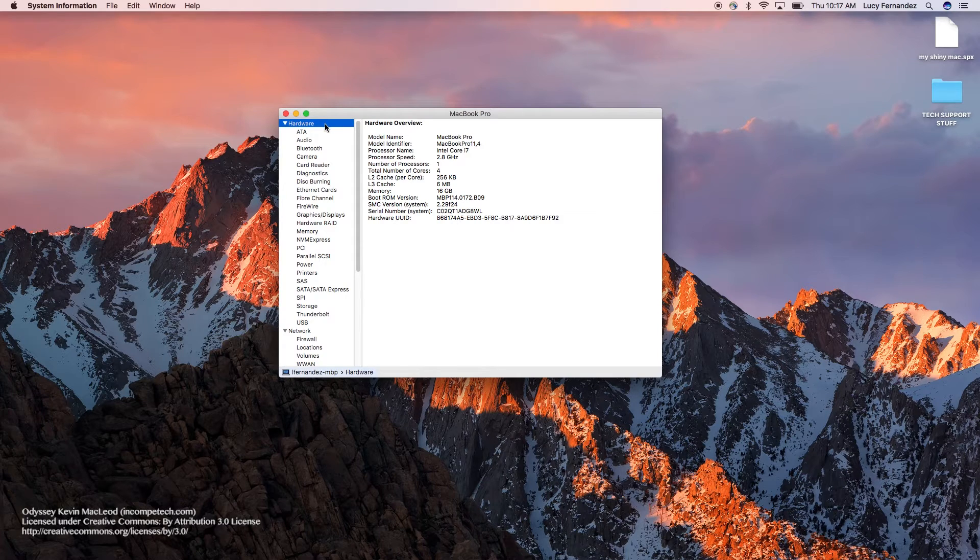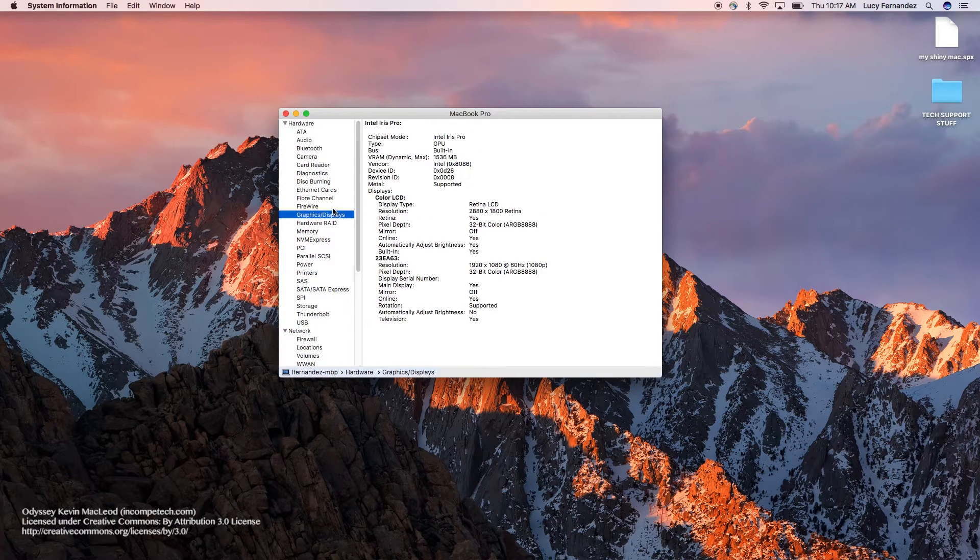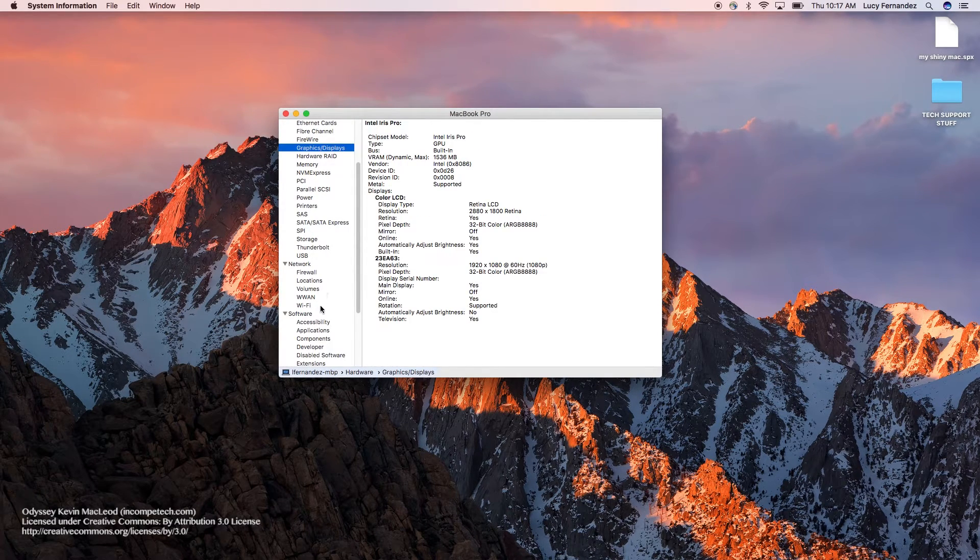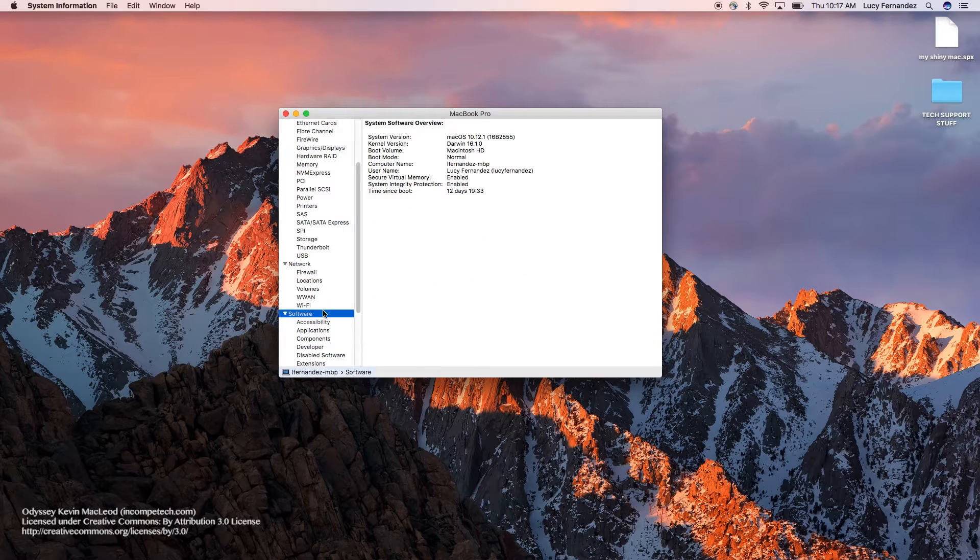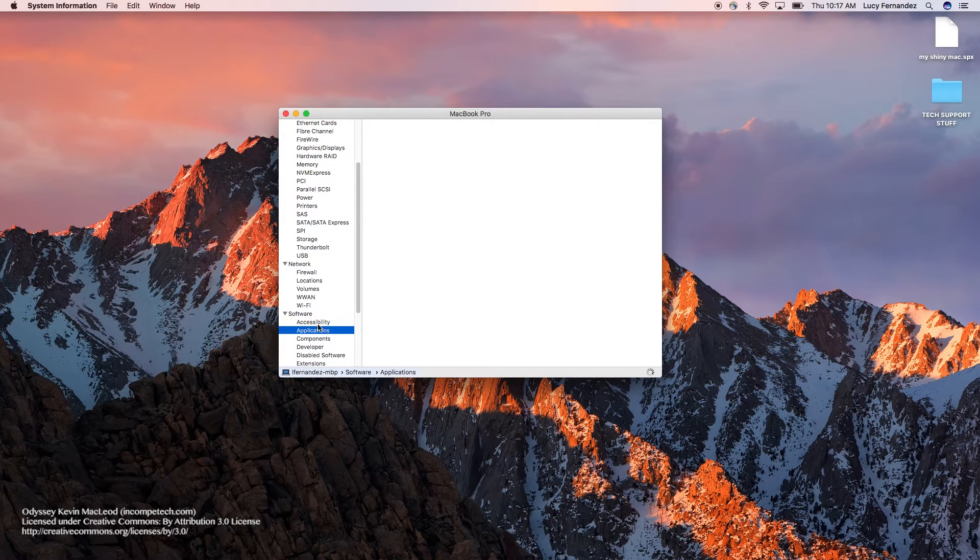In there it's going to show all of your fancy stuff: processor, memory, RAM, etc. In Graphics and Displays you can see what your video card is.